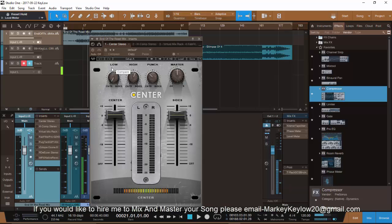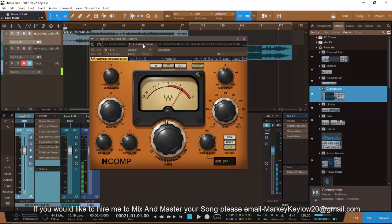All I done was take that low end and make it centered — make it straight. I didn't want it in the sides. You never want the bass, the low end, or the kick in the sides. So I just centered it. It's a good plugin and that's what it's for. I use it at the top of the chain so I can already know that everything's in the center before I start mixing it down.